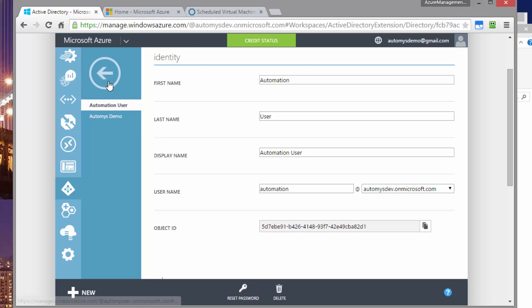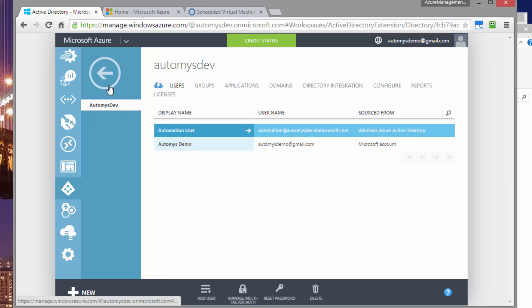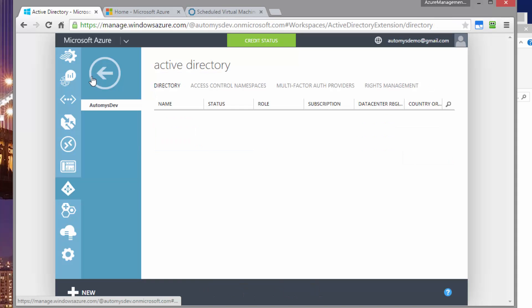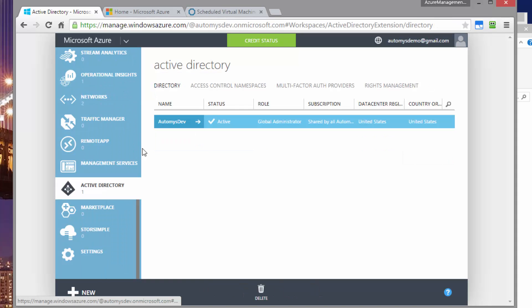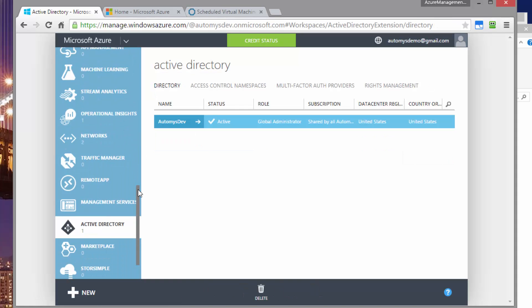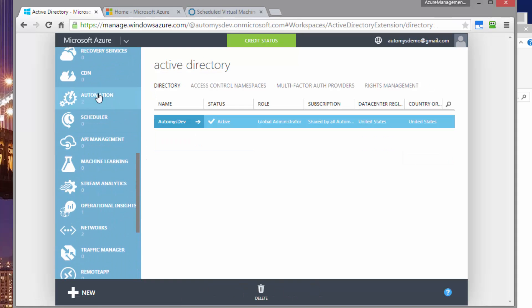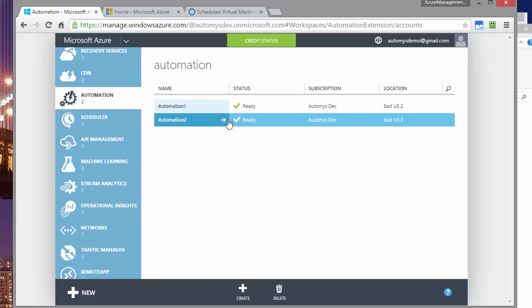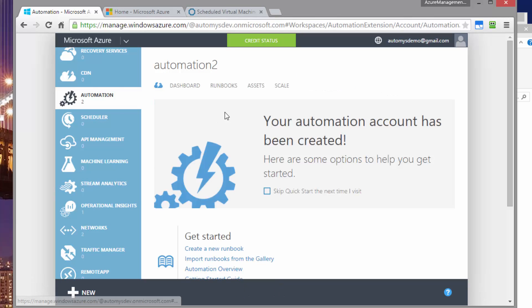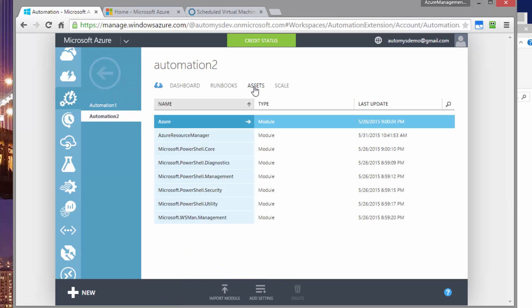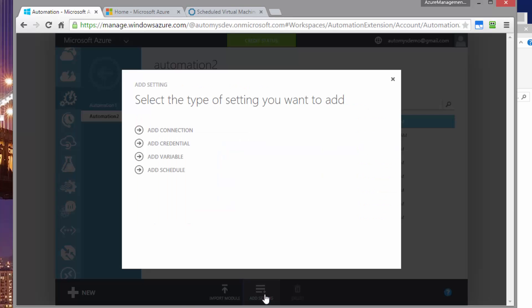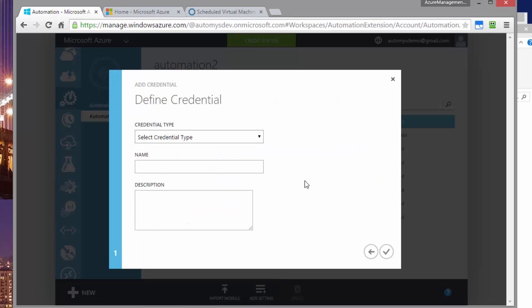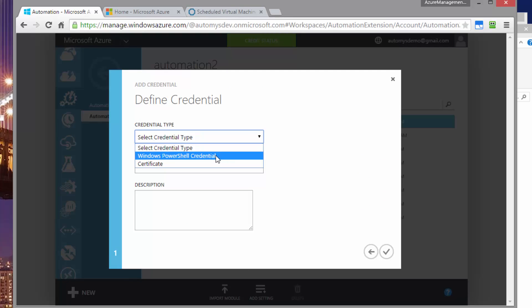If I grab that username, that's what I'm going to use to put in my credential. So if I go back over to my automation account, go into automation 2 and assets, here is where I can add a setting, which is a credential. We're asked for credential type. That's going to be a credential as opposed to a certificate.